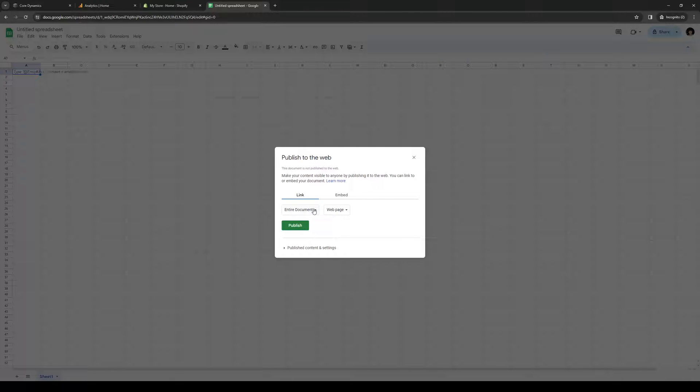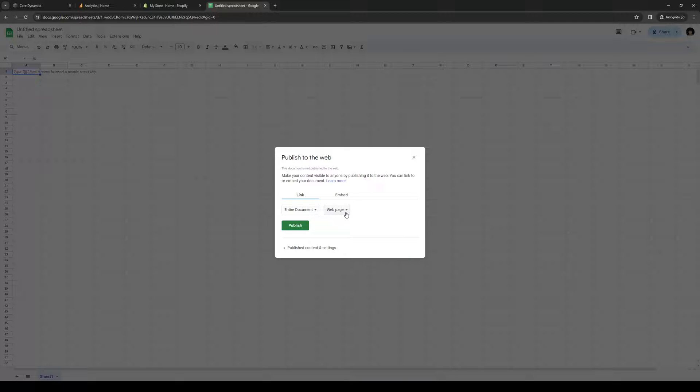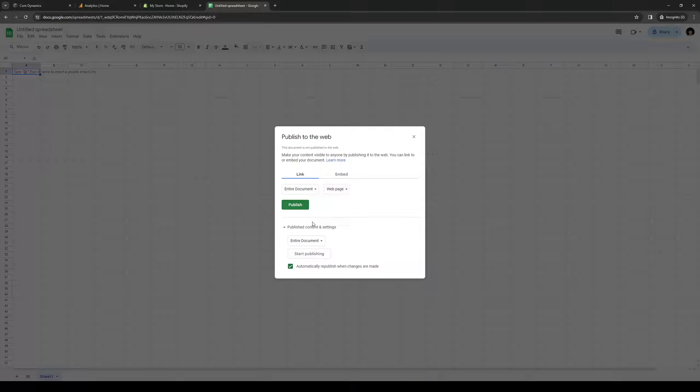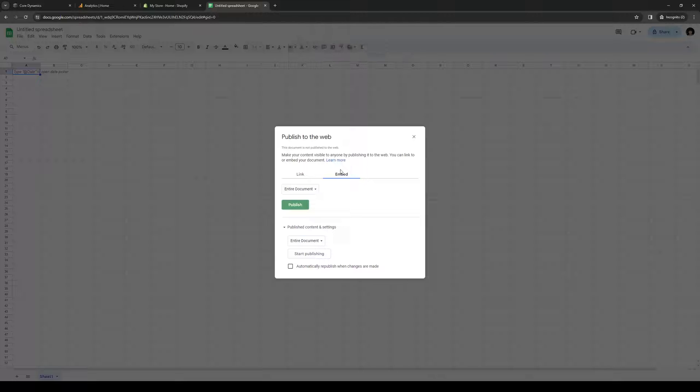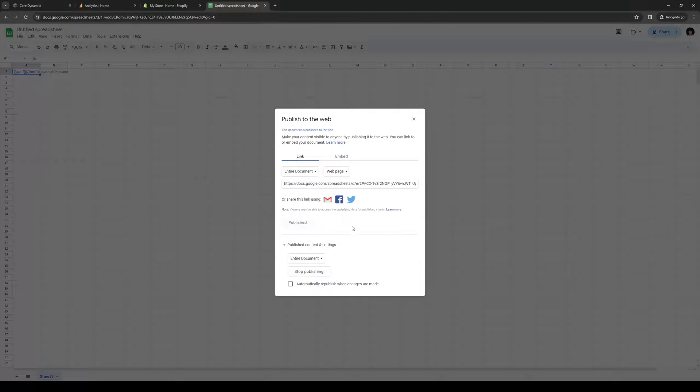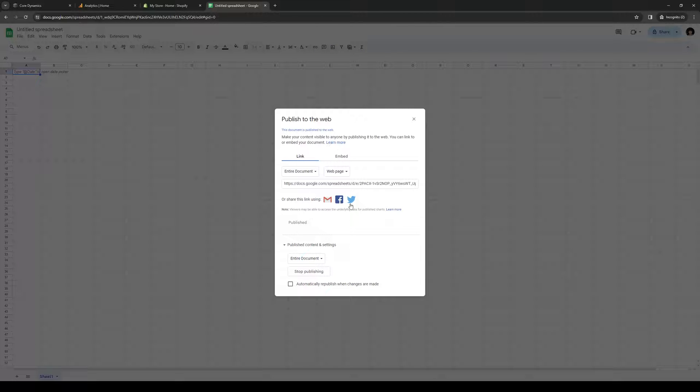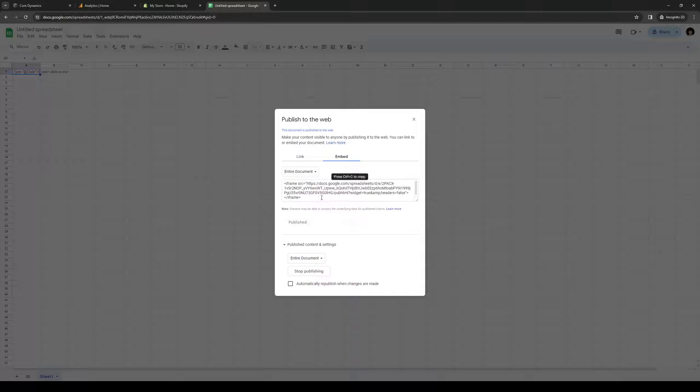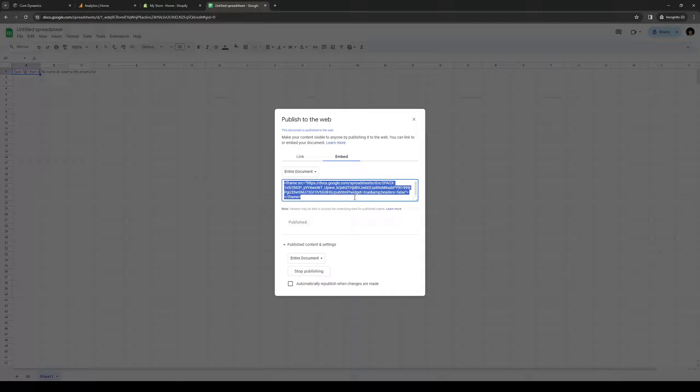From here you want to click on Embed, actually you want to click on Web Page like so. There should be an option here. Click on Publish, and from here you want to click on Embed and basically copy this code right here.